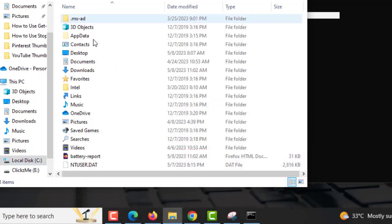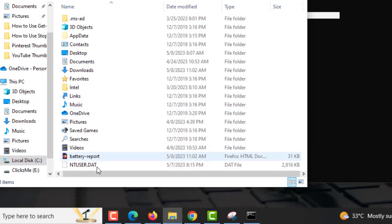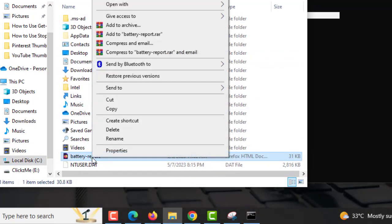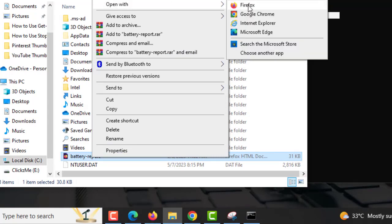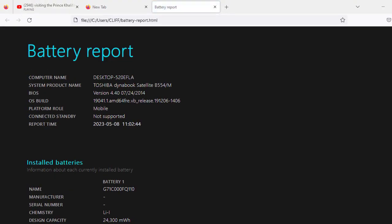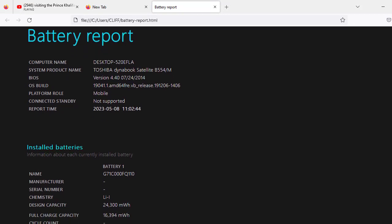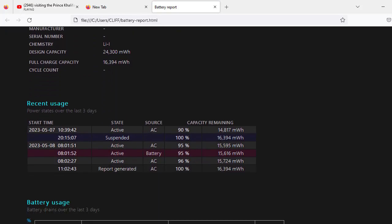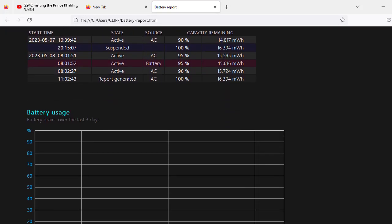5. Open the file batteryreport.html on a browser. 6. Once the battery report opens in your web browser, scroll down to the battery life estimates section.